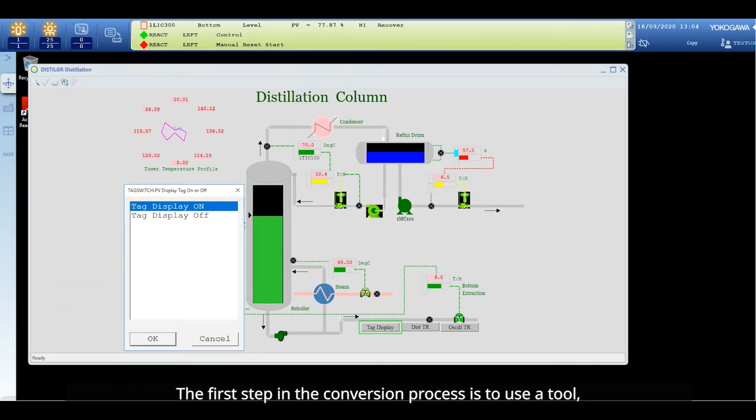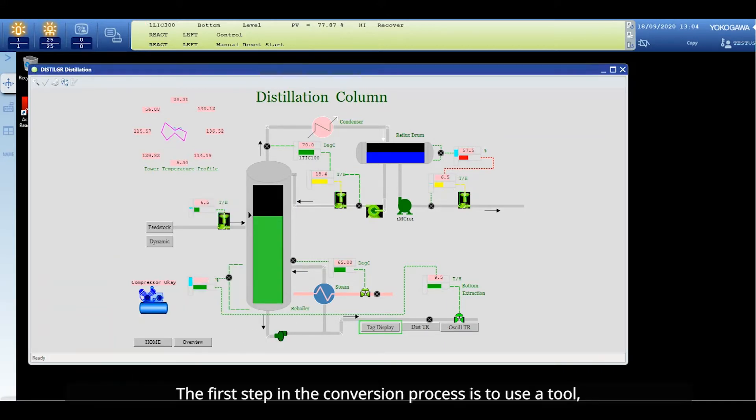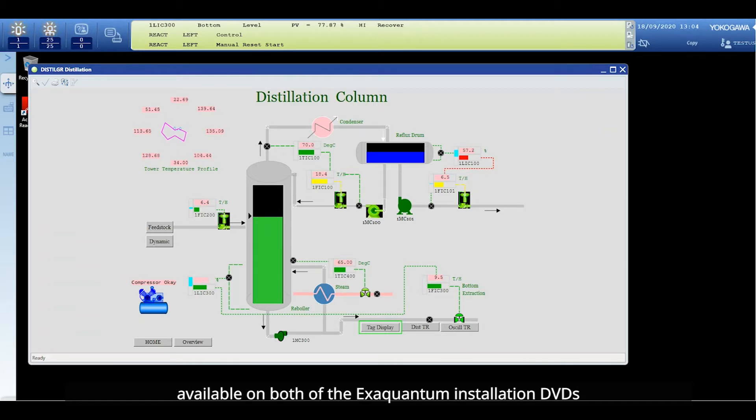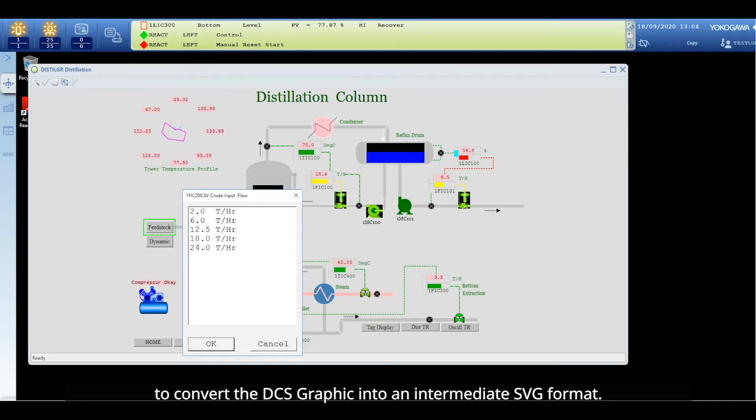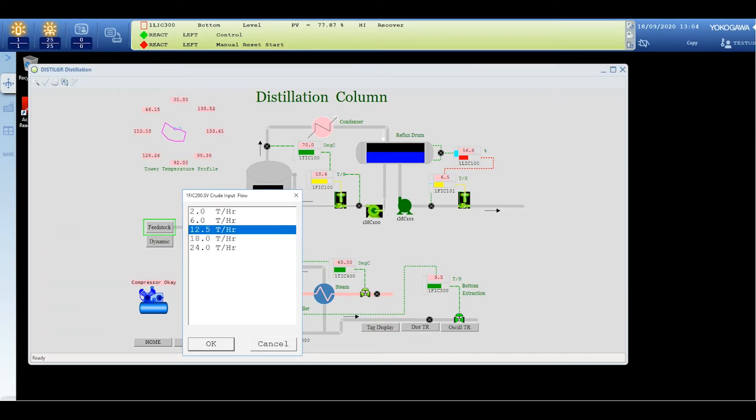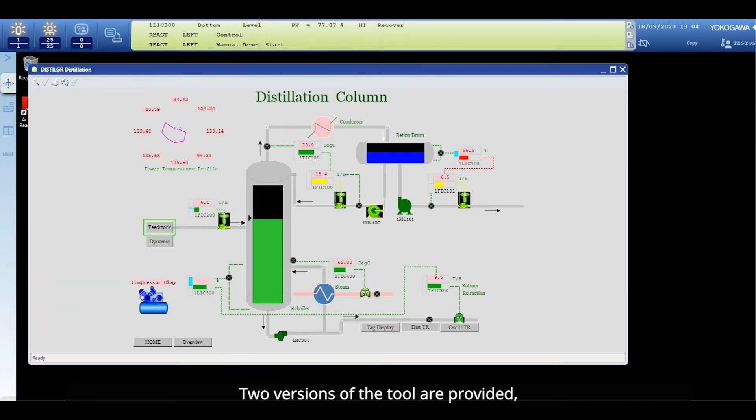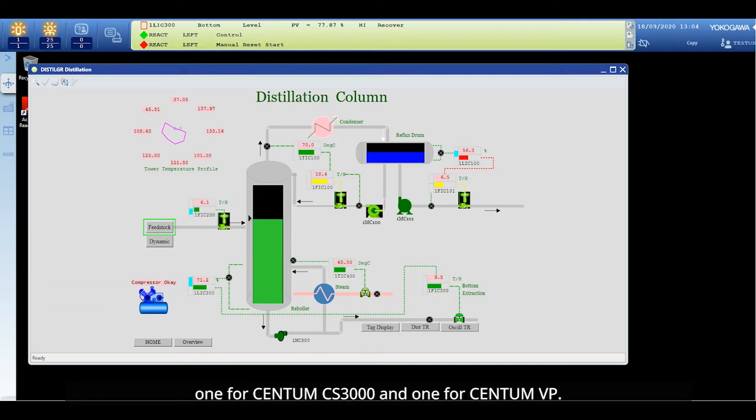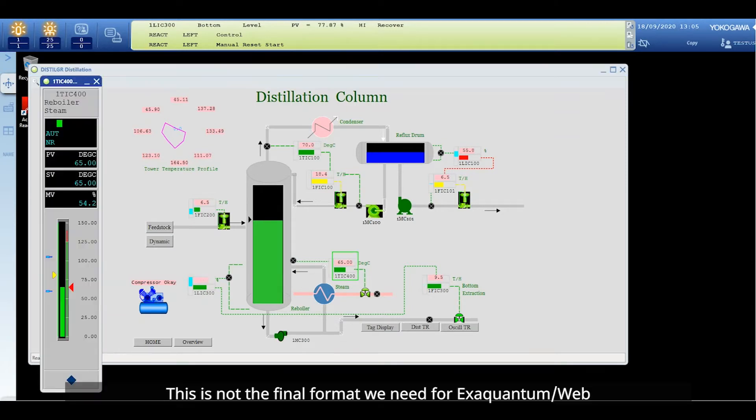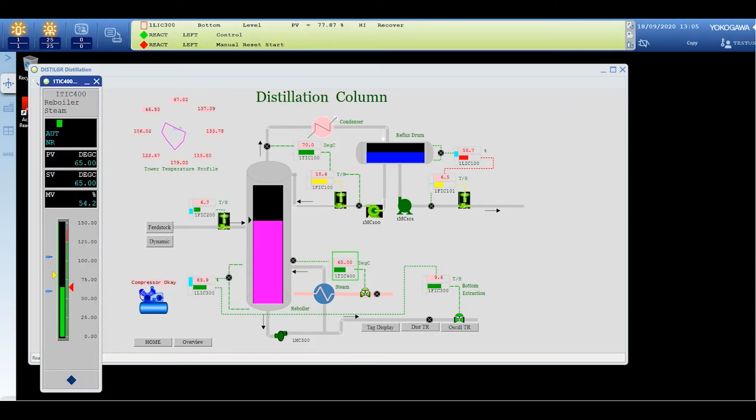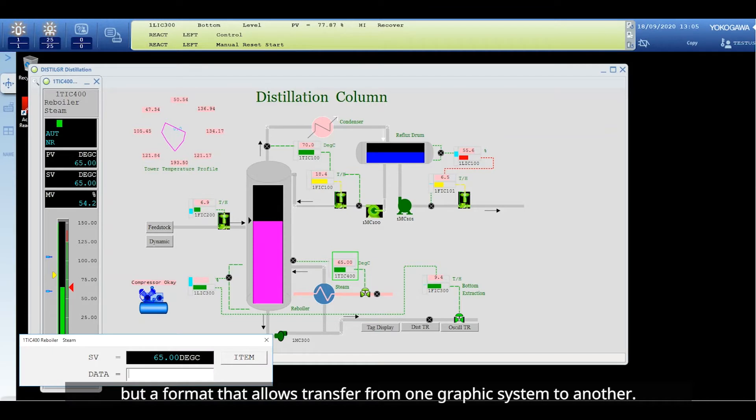The first step in the conversion process is to use a tool available on both of the XQuantum installation DVDs to convert the DCS graphic into an intermediate SVG format. Two versions of the tool are provided, one for Centum CS3000 and one for Centum VP. This is not the final format we need for XQuantum web but a format that allows transfer from one graphic system to another.